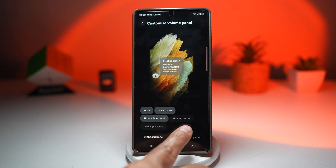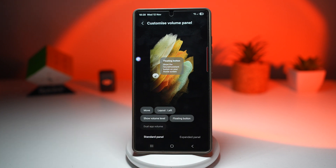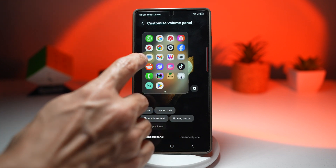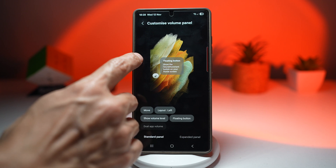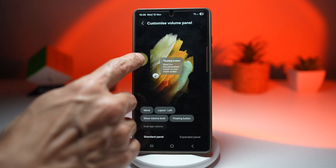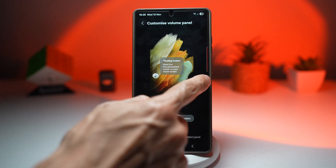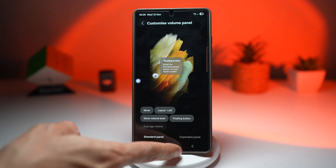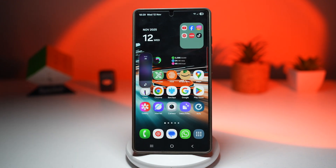For you guys, it'll be something like this — go ahead and turn this feature on. Now you can go ahead and move this button wherever you like, to the right, to the left, wherever you like. Once you're done, press Home. And now you can go ahead and access your volume control button here.